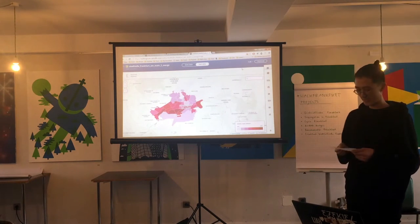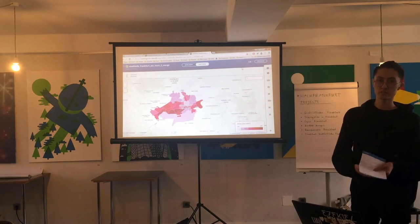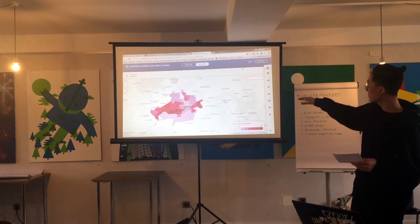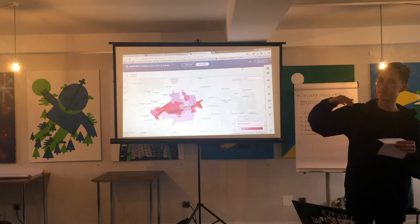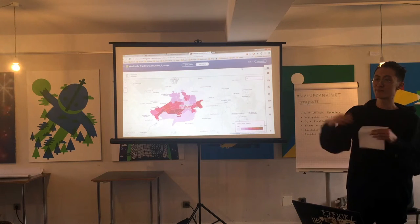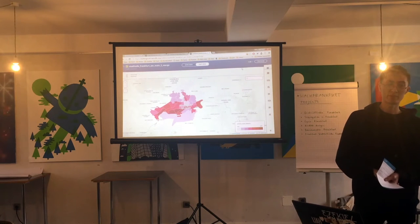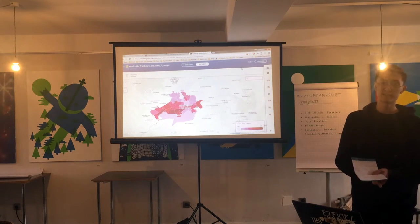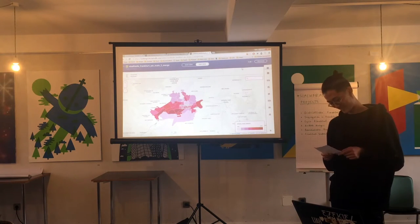However, it can develop into a problem when people stay there for multiple generations, which is why I wanted to cross-examine these numbers with the amount of generations people have lived in the districts. But this is data that Frankfurt didn't provide — data on how many generations people have lived here — so I would wish that this is implemented.